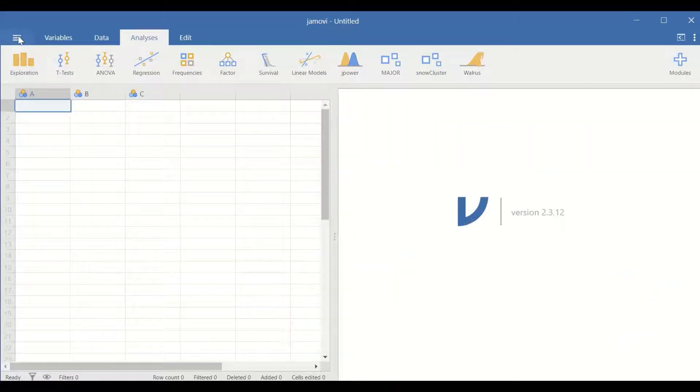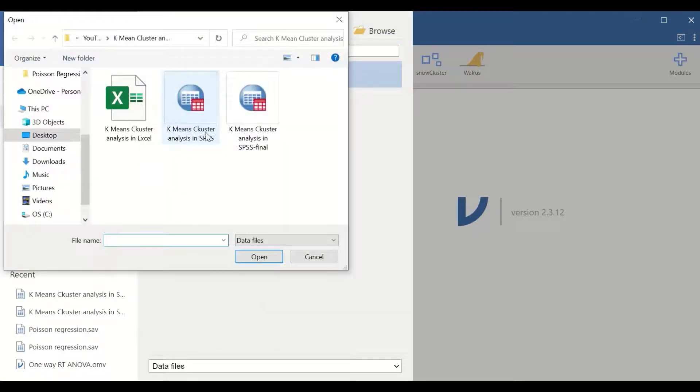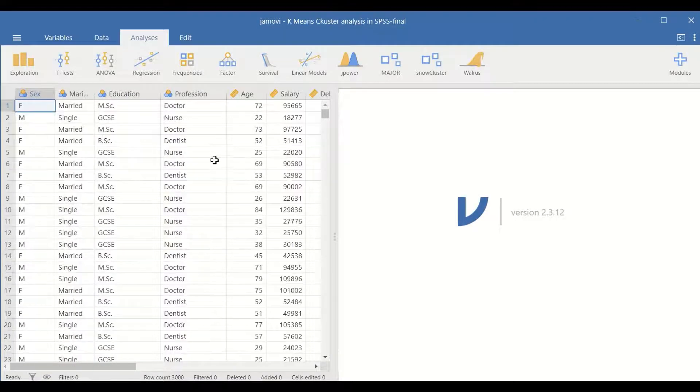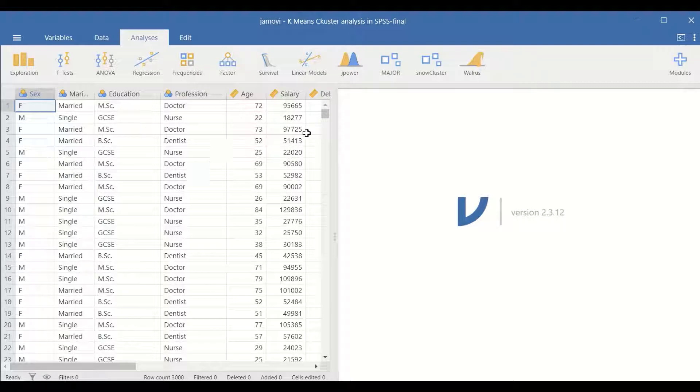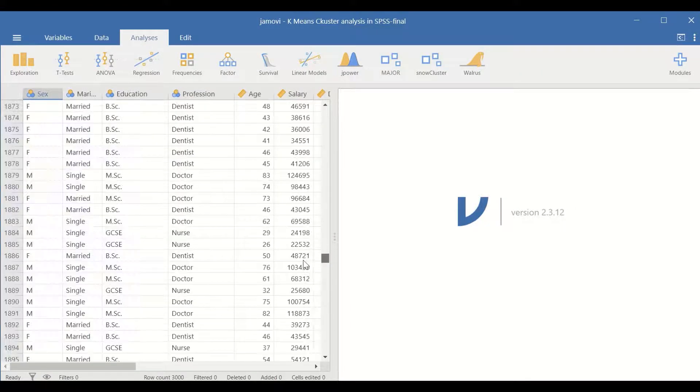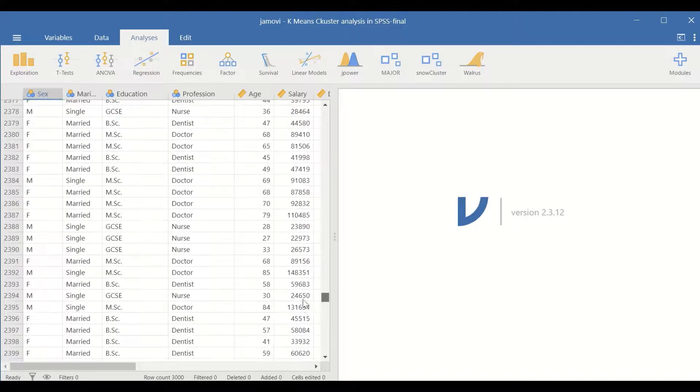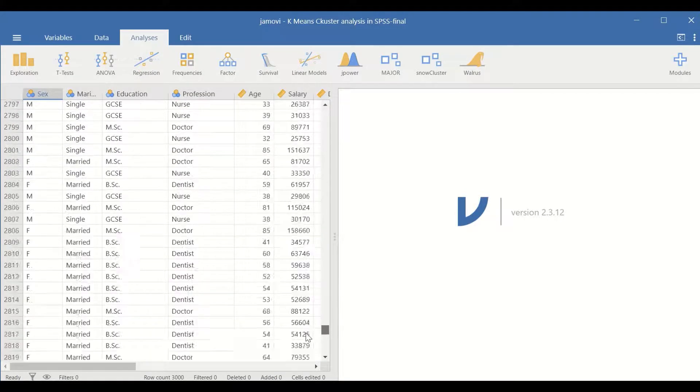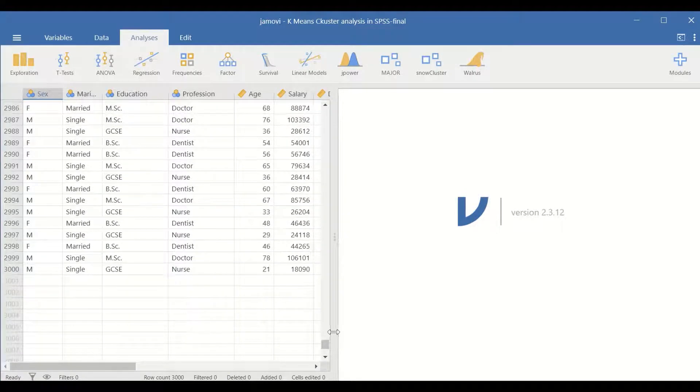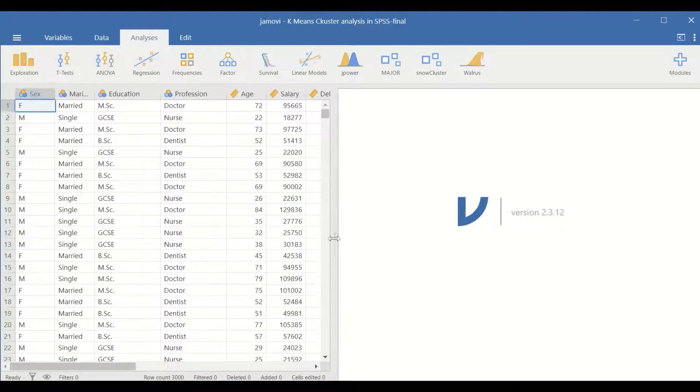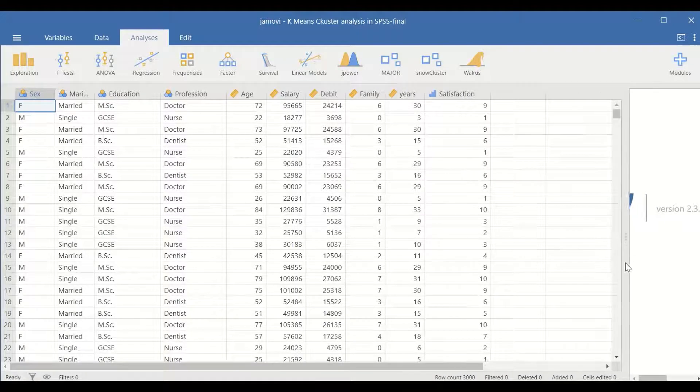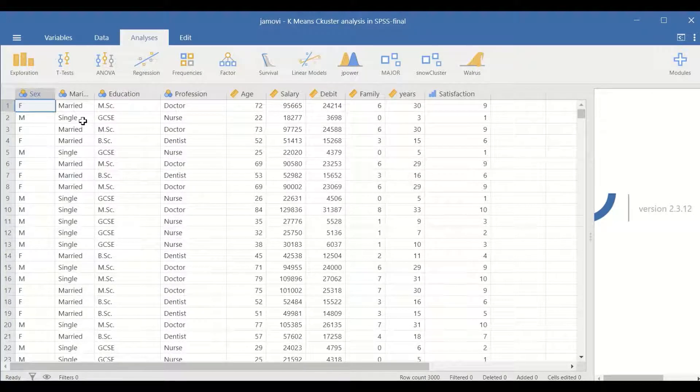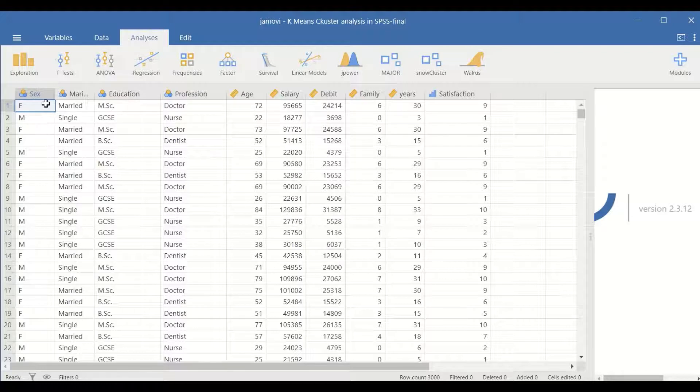Here in Jamovi, I will insert data collected for 3,000 clients or customers. Those 3,000 cases are placed in this data view in Jamovi, and there are several variables.